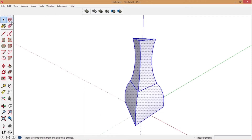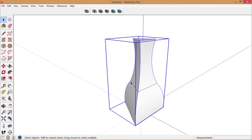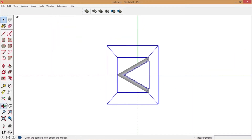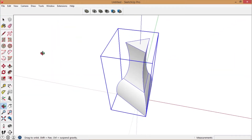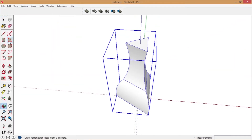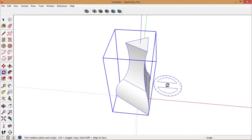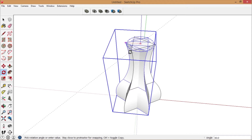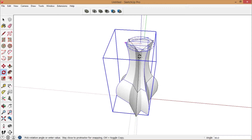Now turn it into a component. Switch to top view. Rotate it, and duplicate as you rotate by pressing Control.